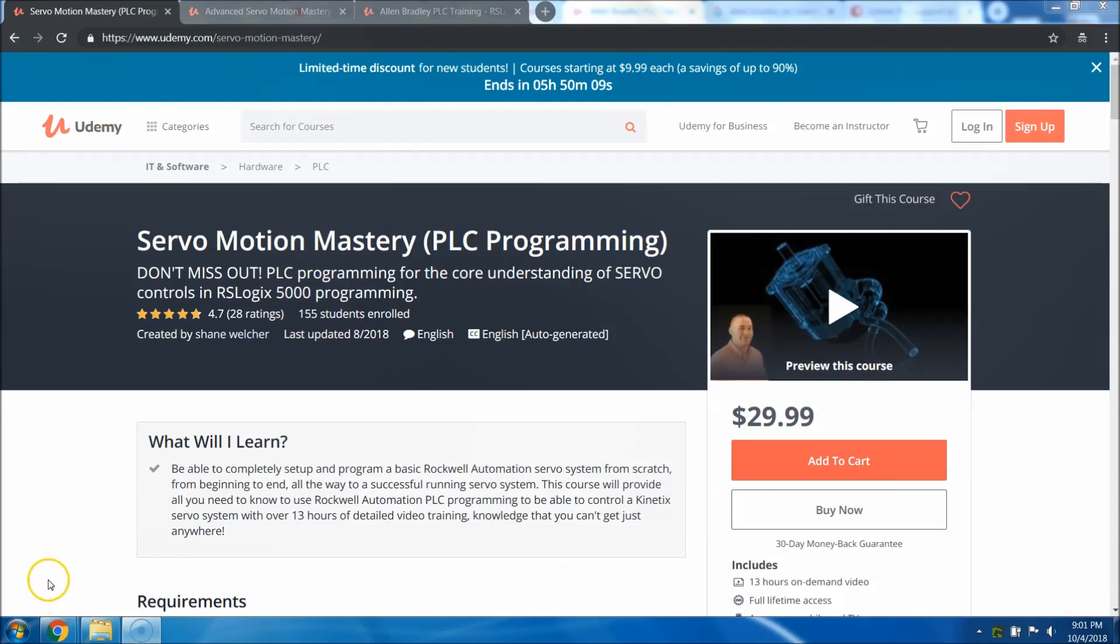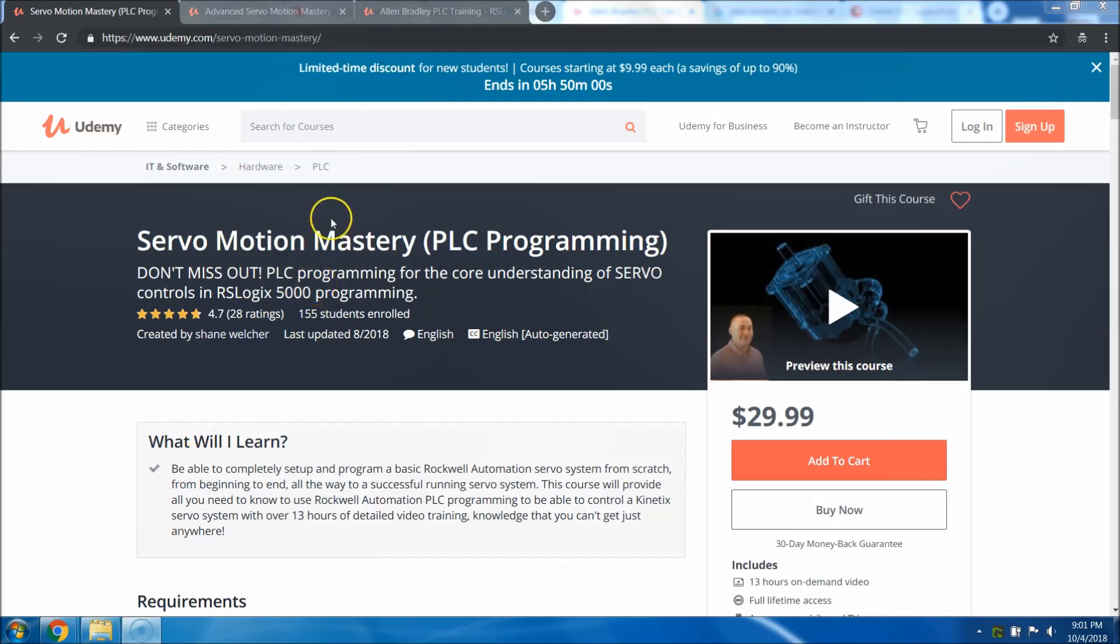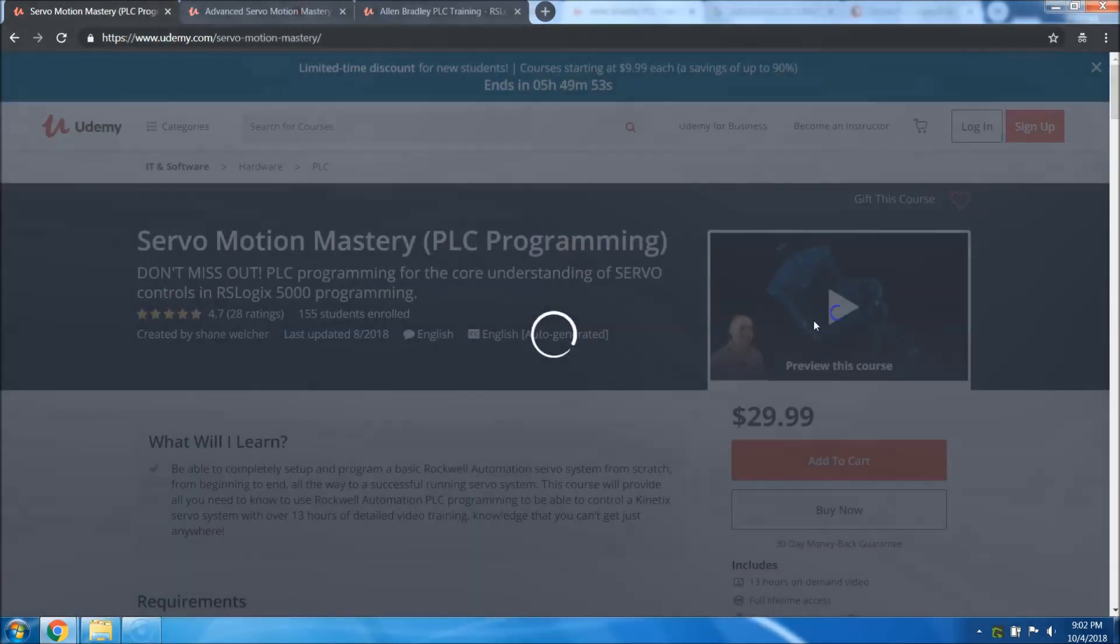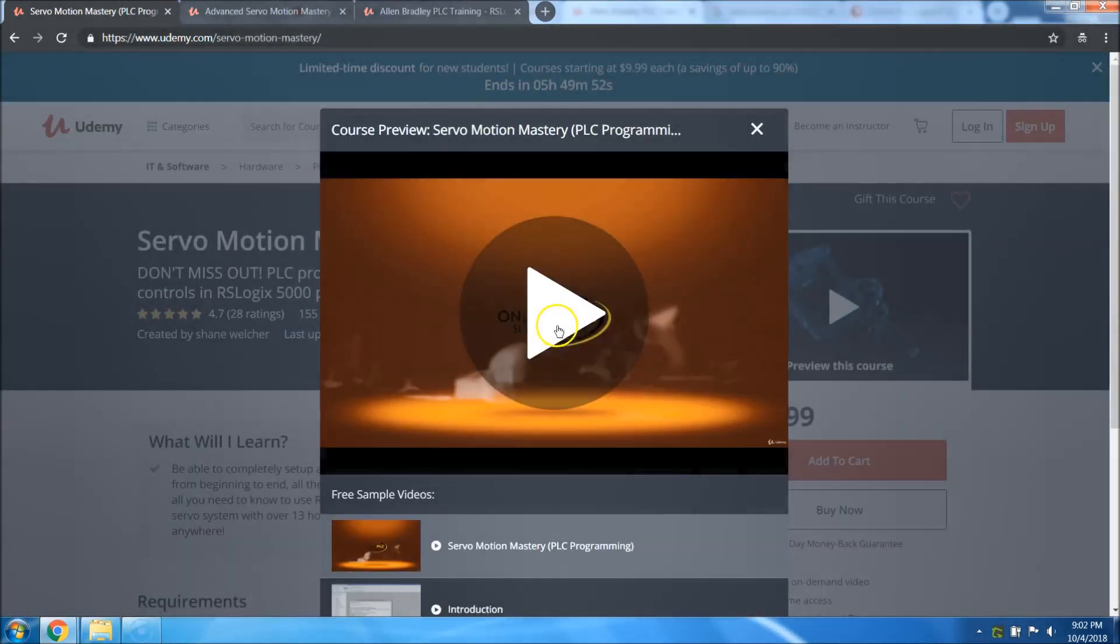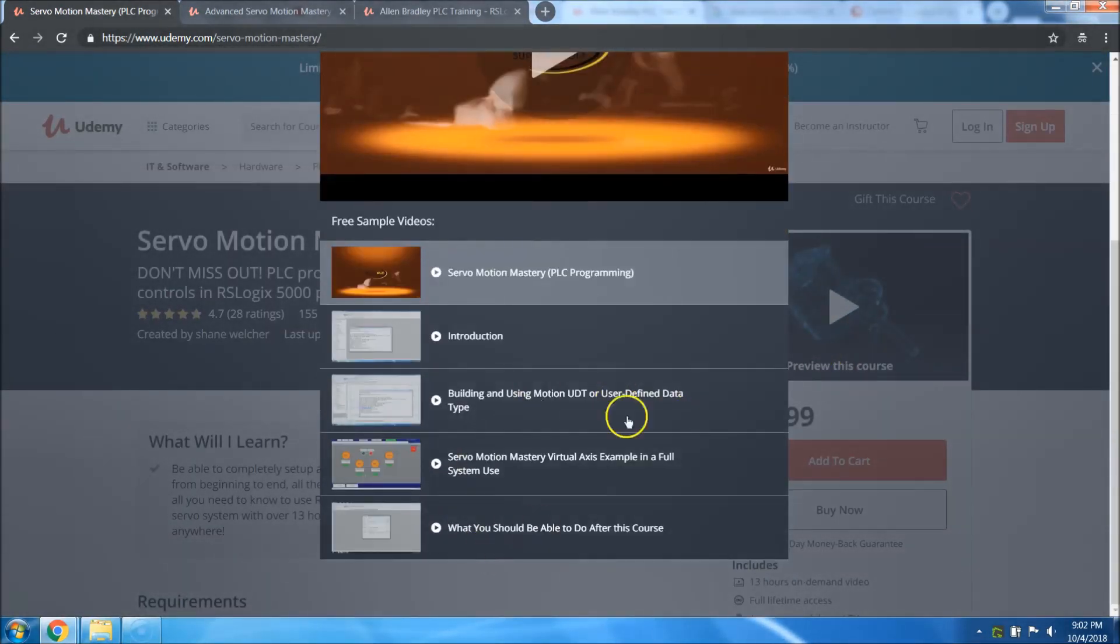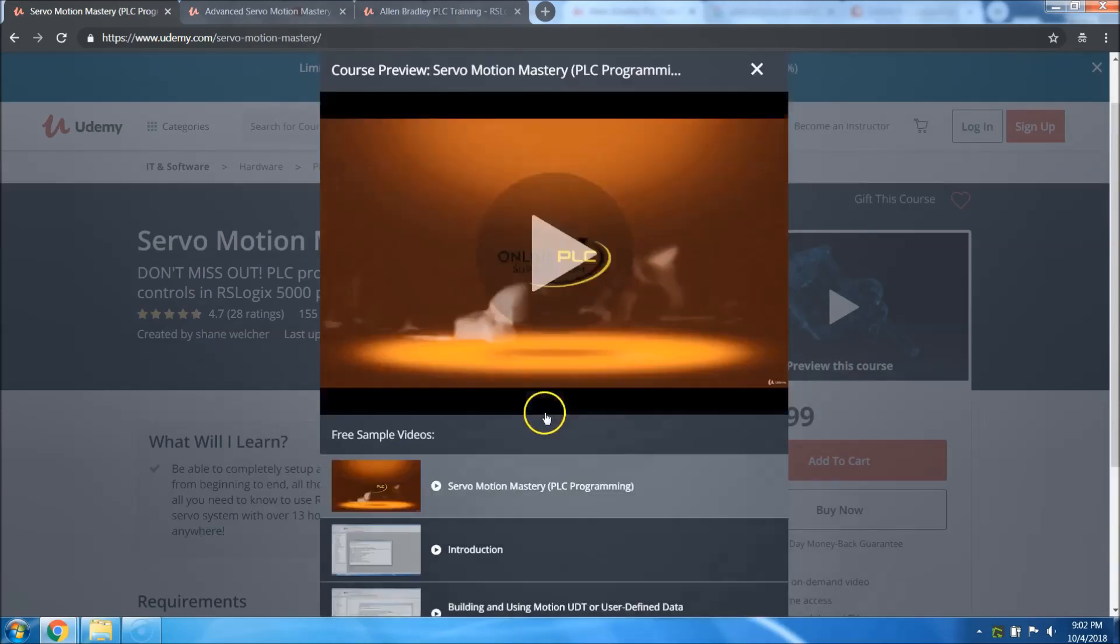I want to start out by thanking everybody who's been a part of my Udemy courses. I have my servo course right here. If you haven't checked it out, get on Udemy, just type in servo motion mastery, click the side link over here and get some previews to see if it's for you.